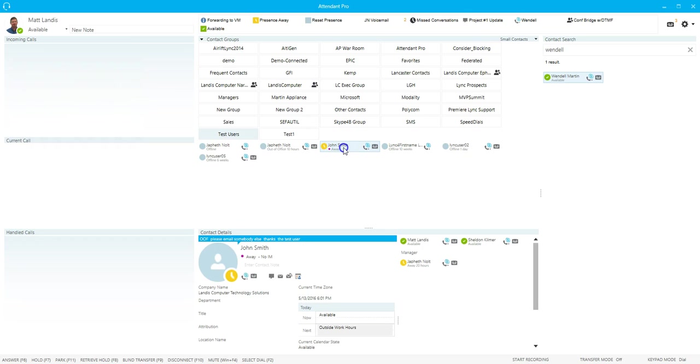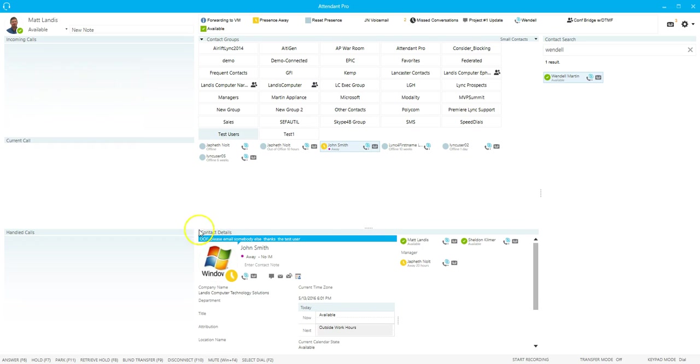So if I click John Smith, it'll immediately give you additional information about John Smith. And we'll just go over a little bit of that.